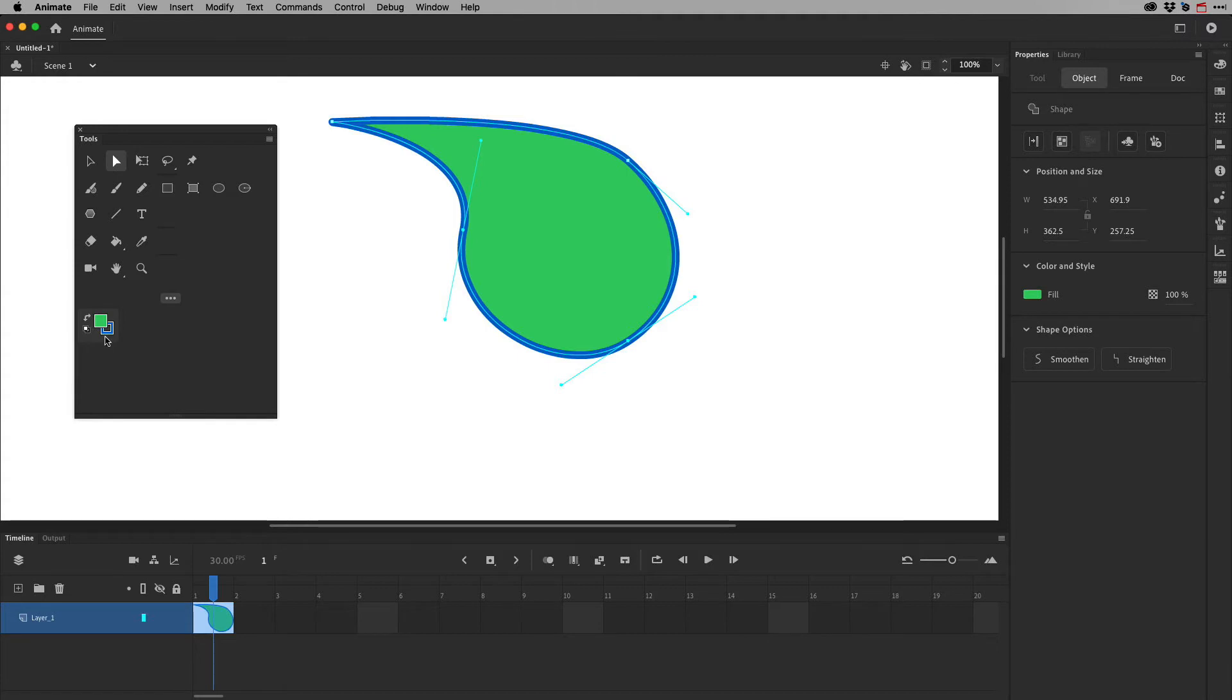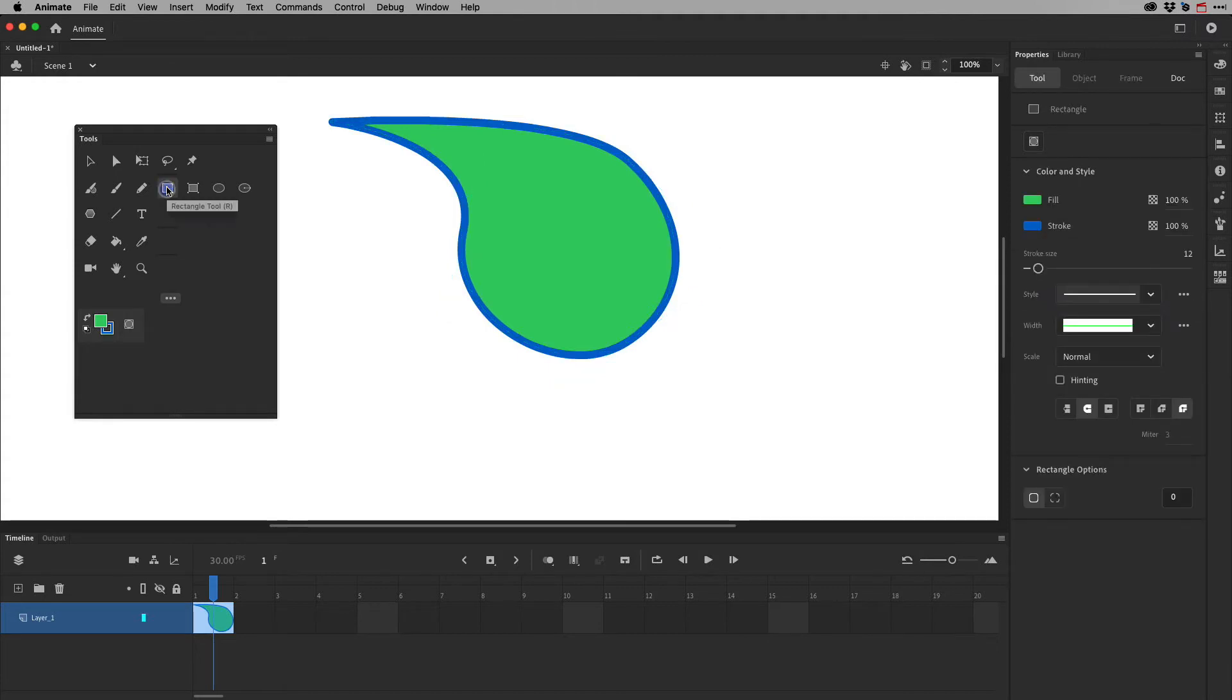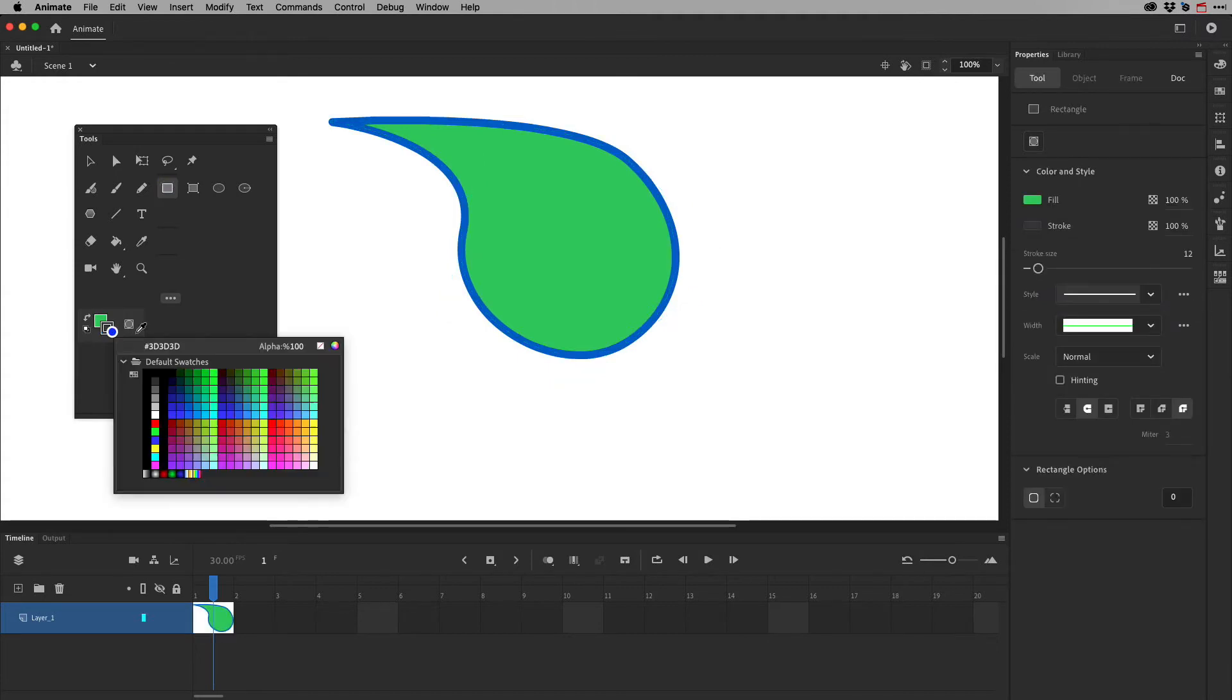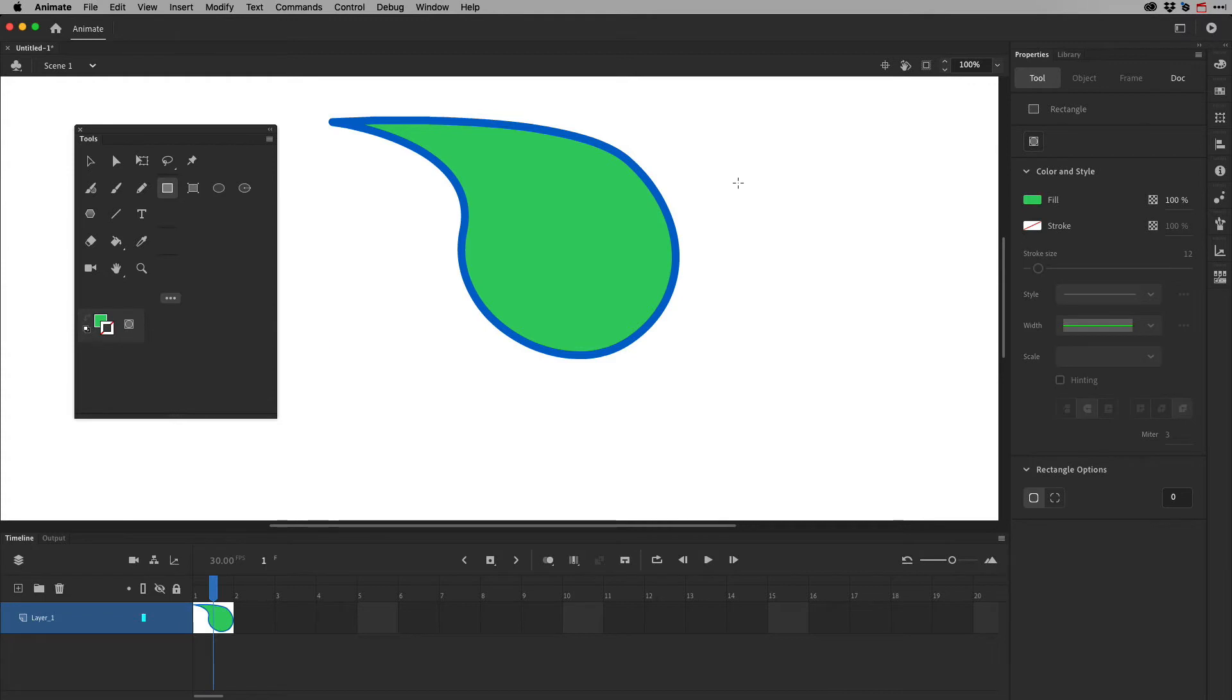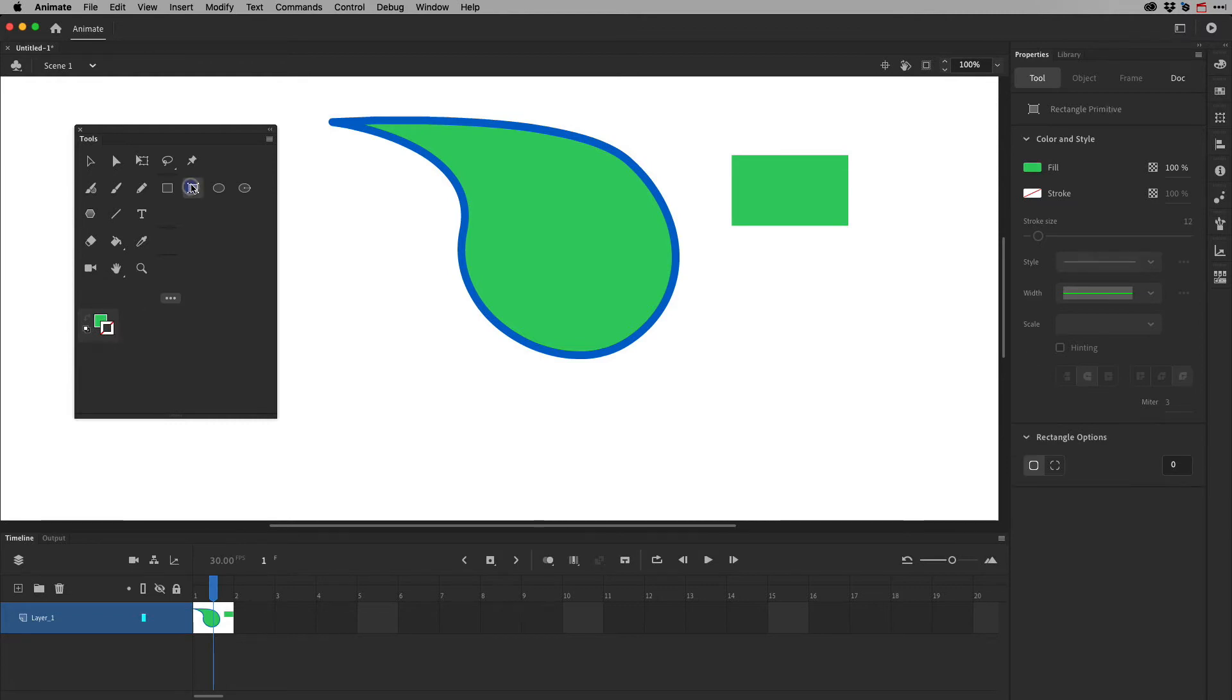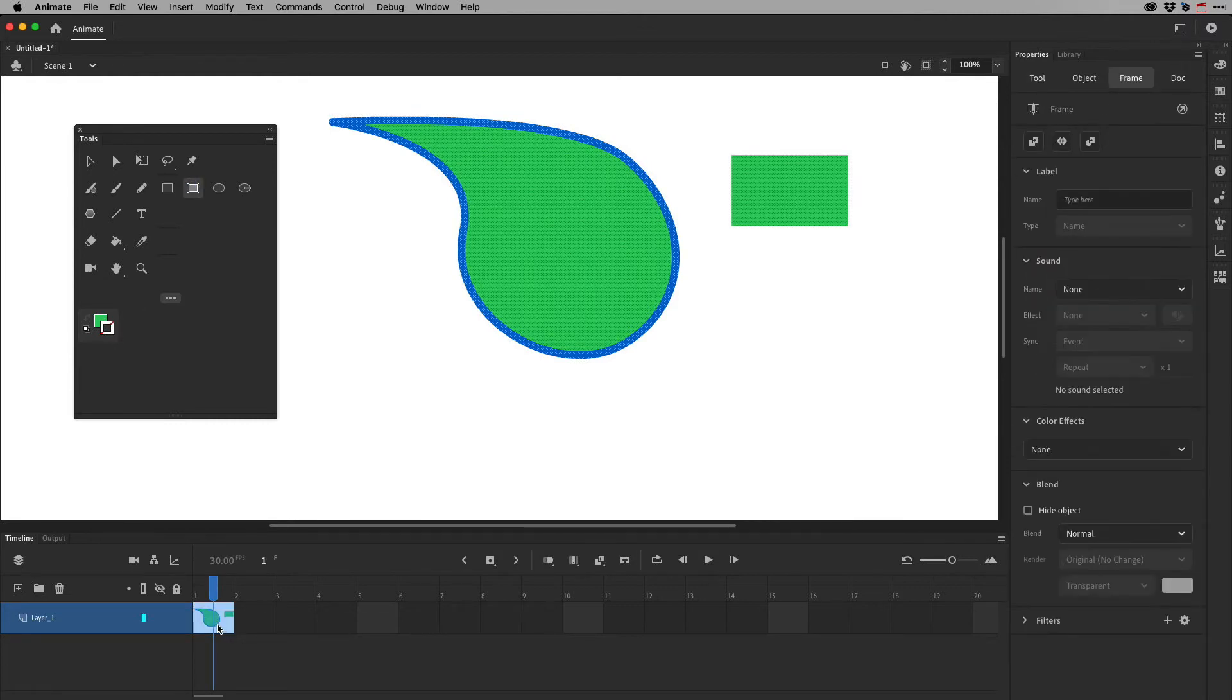And if you don't want the Stroke or the Fill when you're using the tool, you can just turn it off like that. And then when you draw out a rectangle, it's only going to be the Fill because I turned off the Stroke. The other one I wanted to show you, and I'm going to just clear this out really quick.